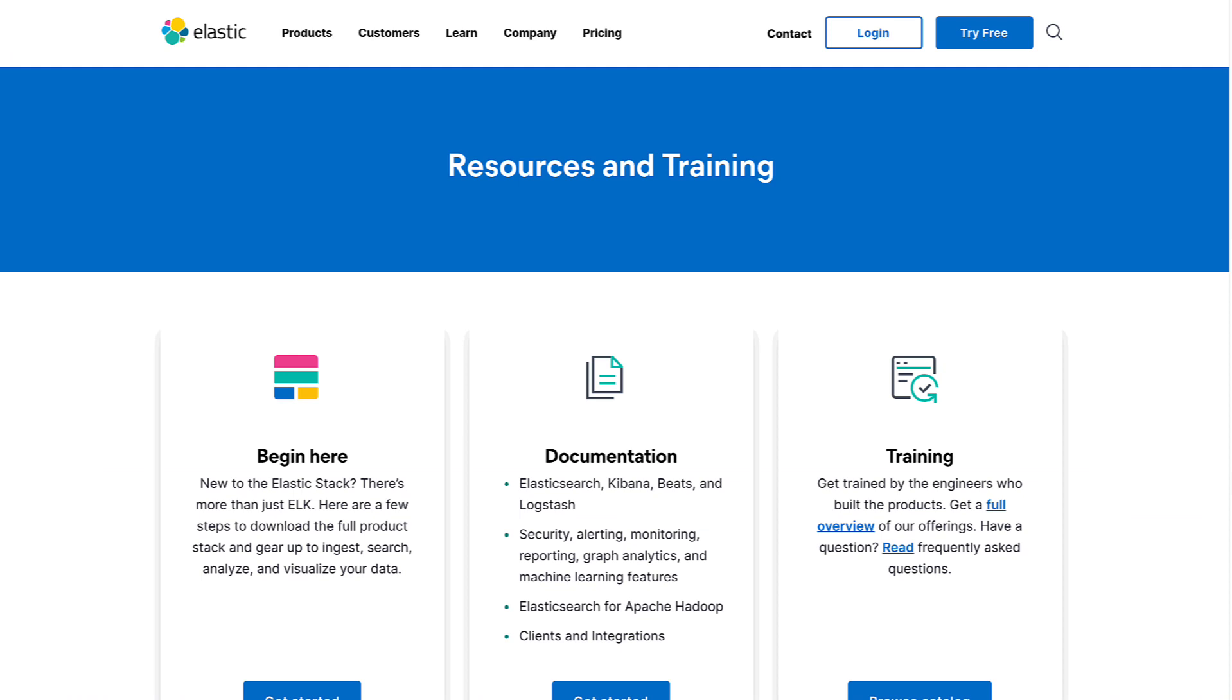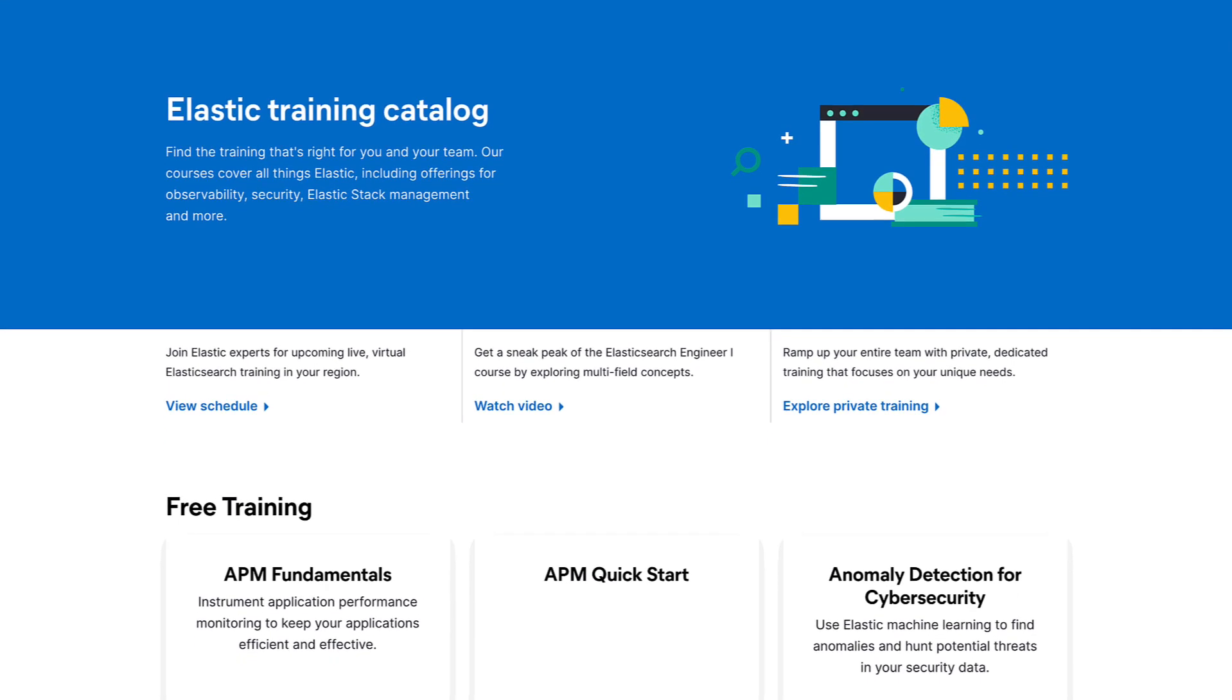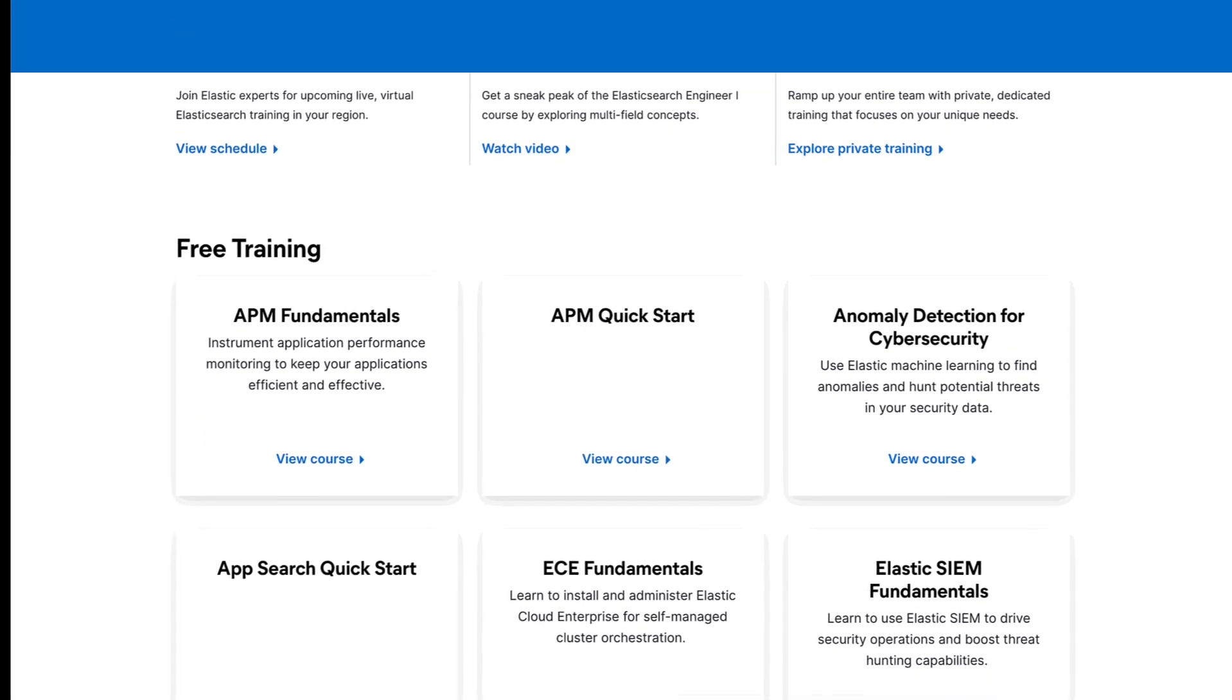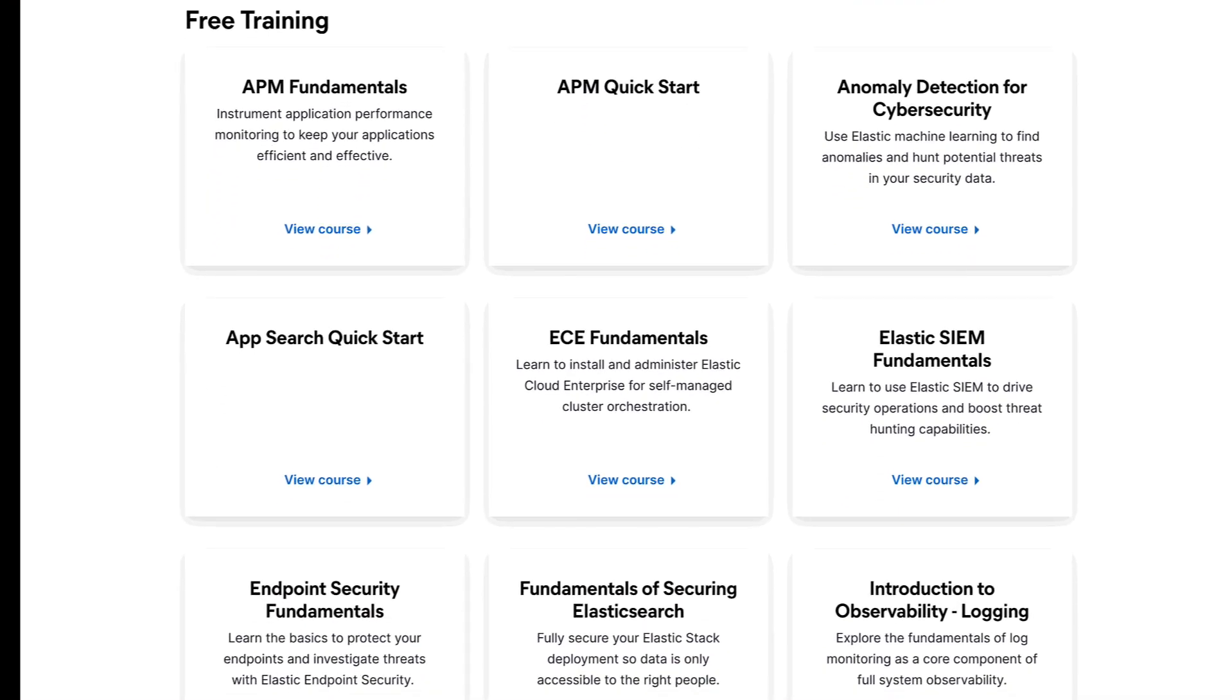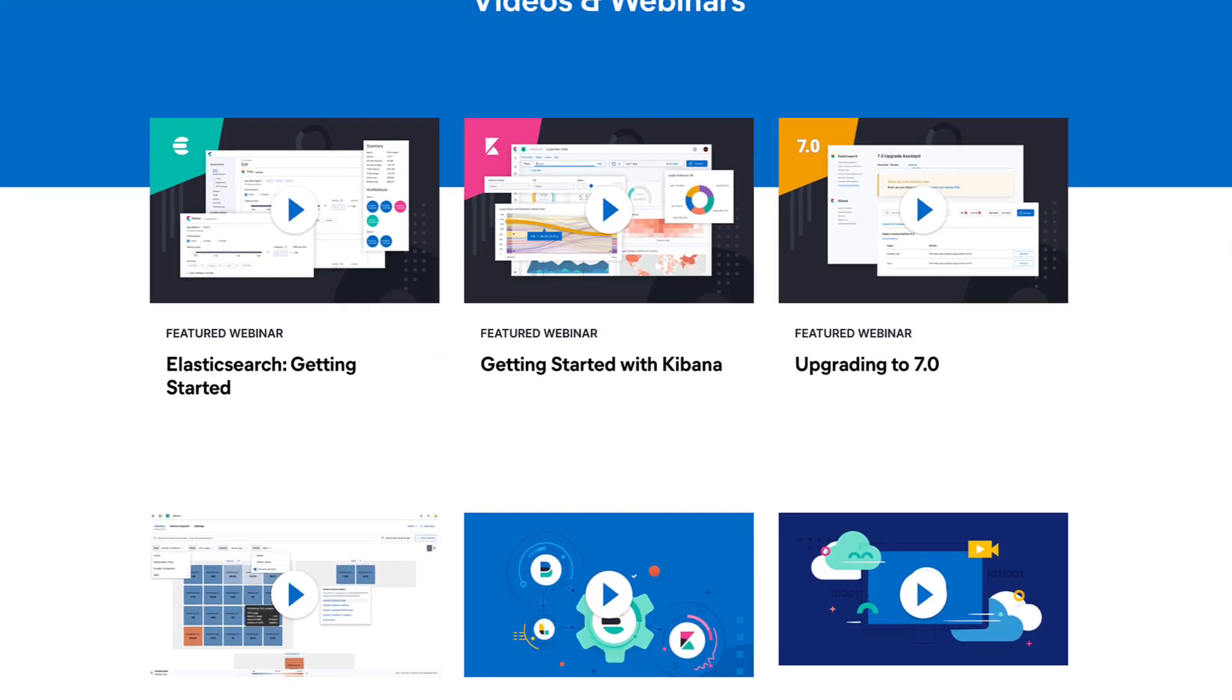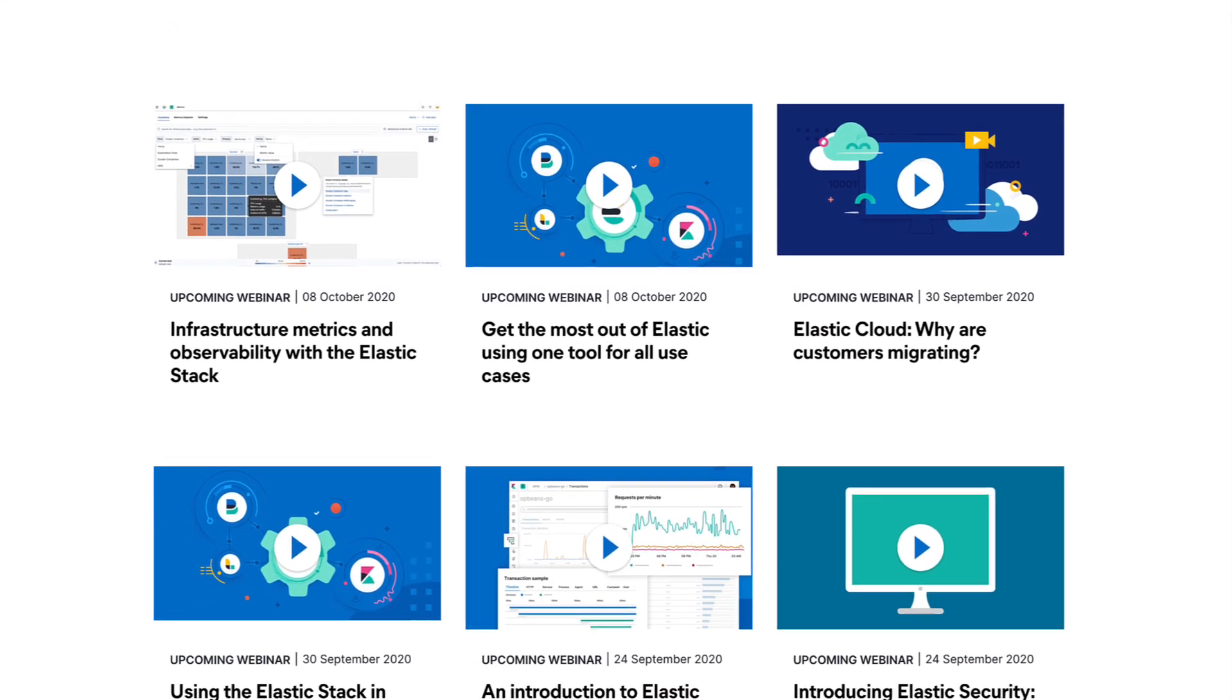Be sure and visit elastic.co/learn to get free training. Check out all the videos as well at elastic.co/videos.